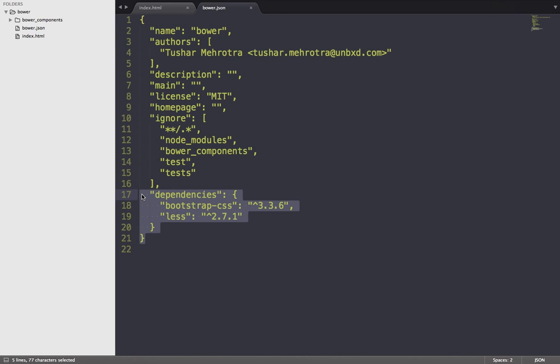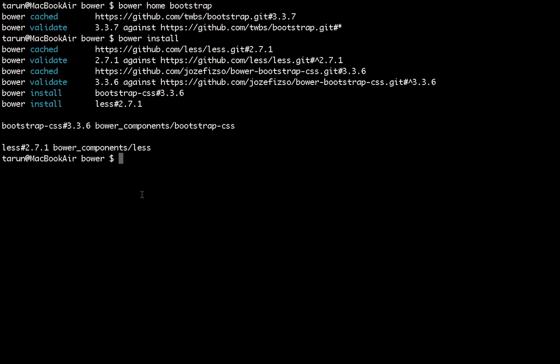So the best practice is to move bower_components to .gitignore and just push the bower.json file along with your project. Other people can just run bower install after downloading and they will get all the dependencies. That's it for this video — I hope you liked it. Click like if you did, leave your views in the comments, and if you like my channel's videos, please subscribe. I'll see you in the next one, thanks for watching!